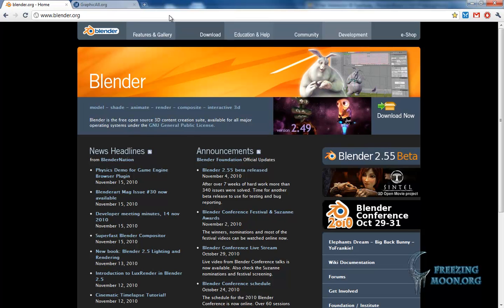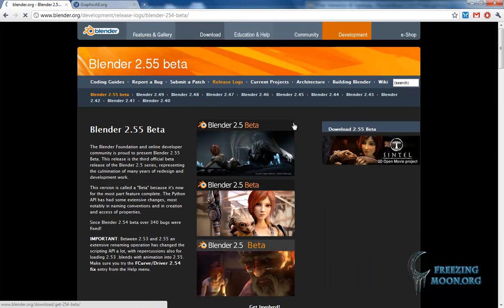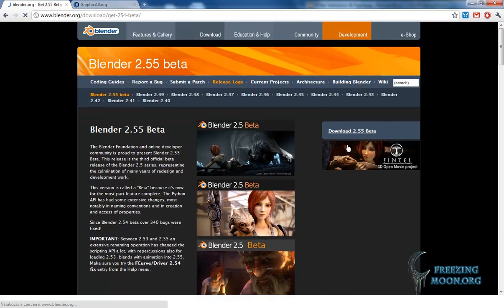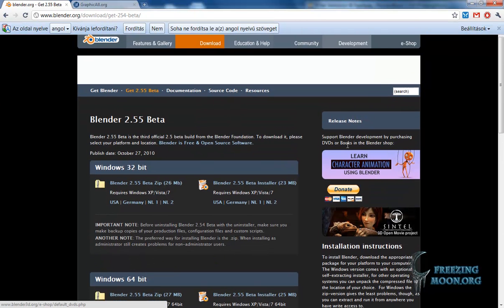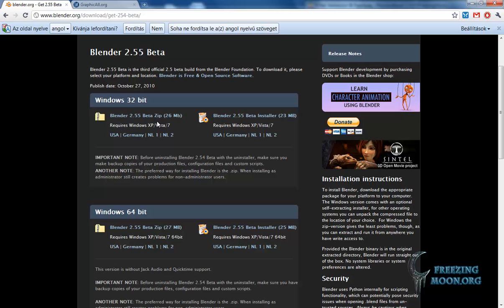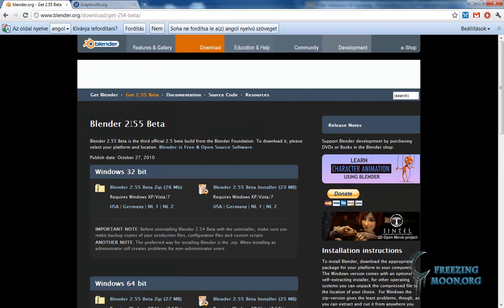You have to click on the picture right here, and after that you can see the download link to the right. You can find all the installers and all the zipped versions of Blender 2.5 here.